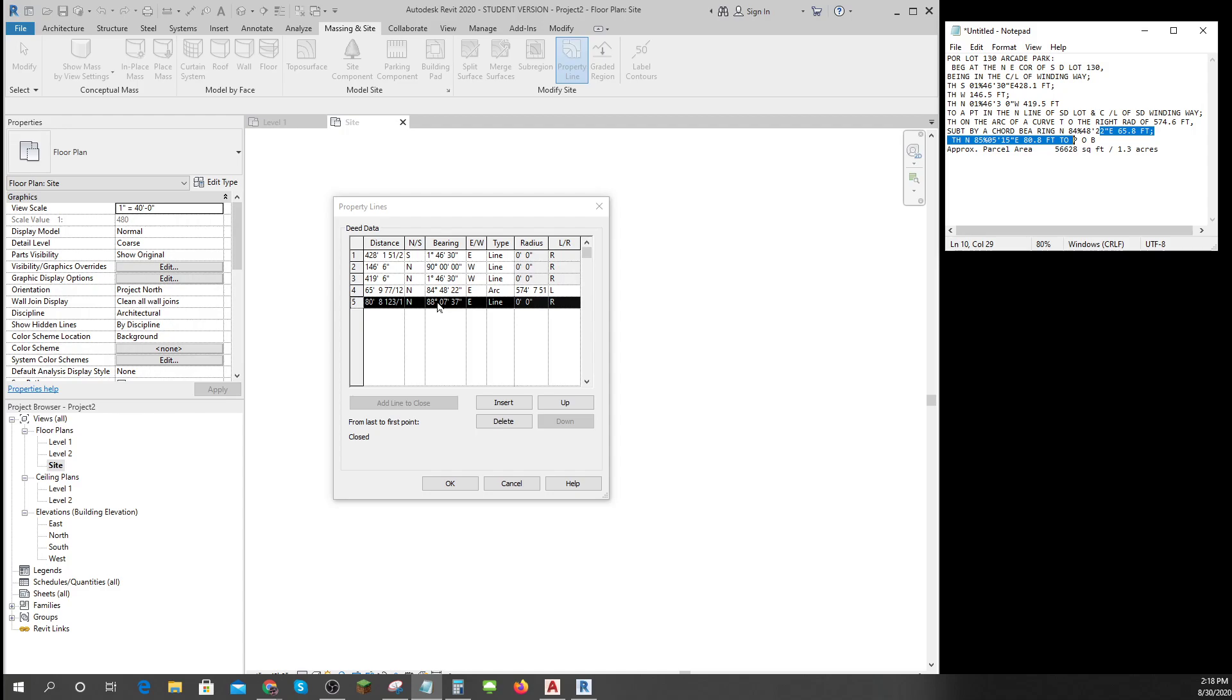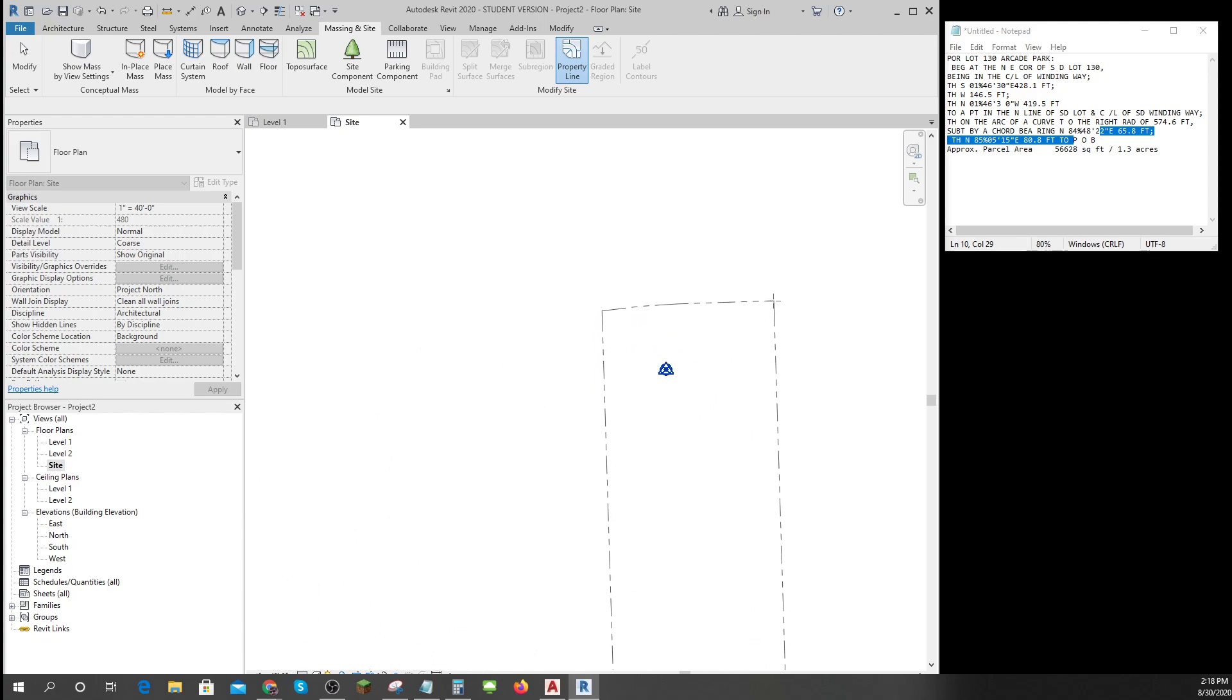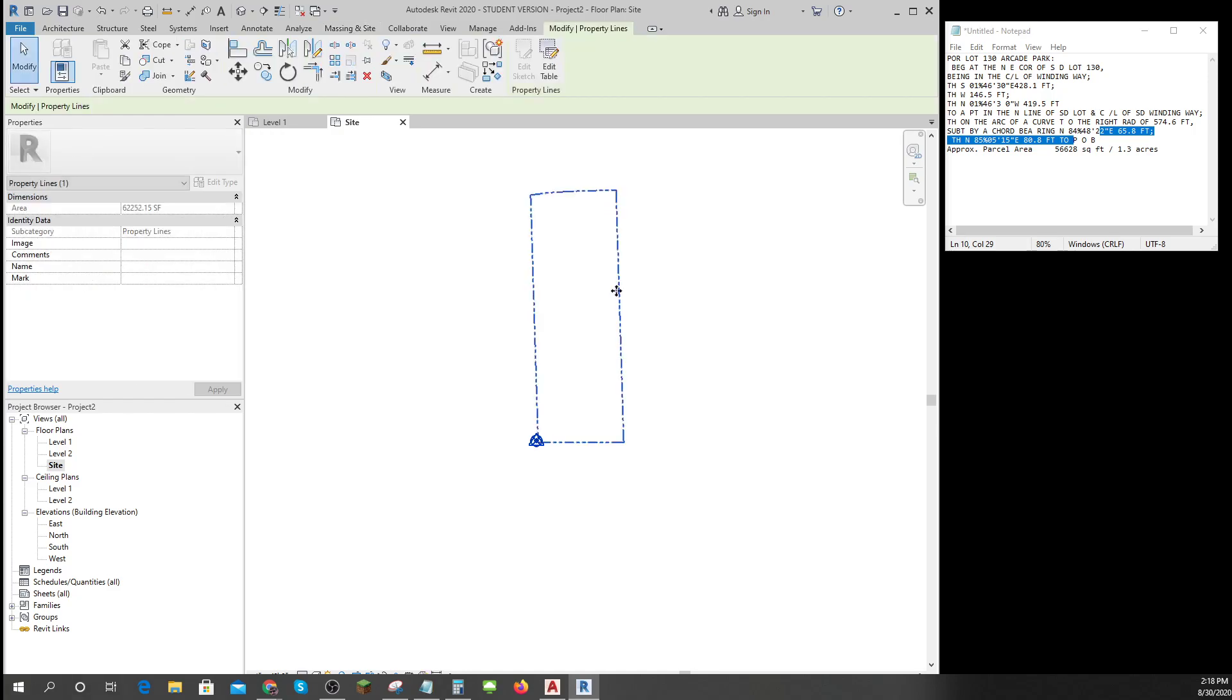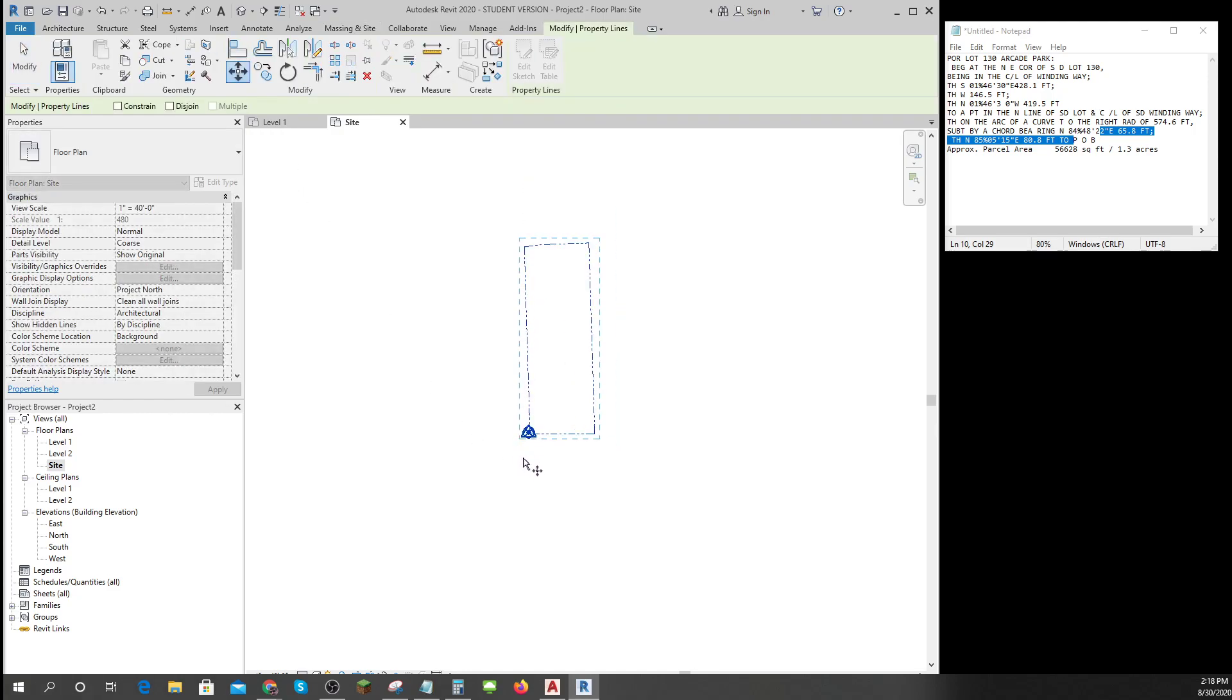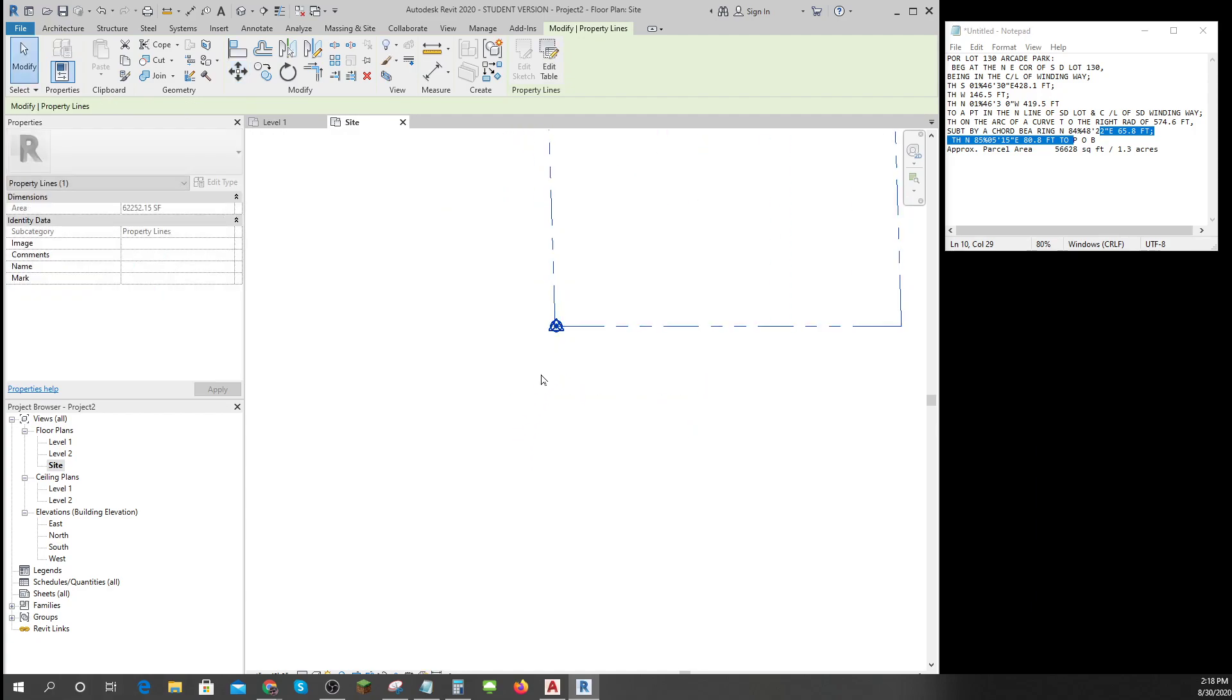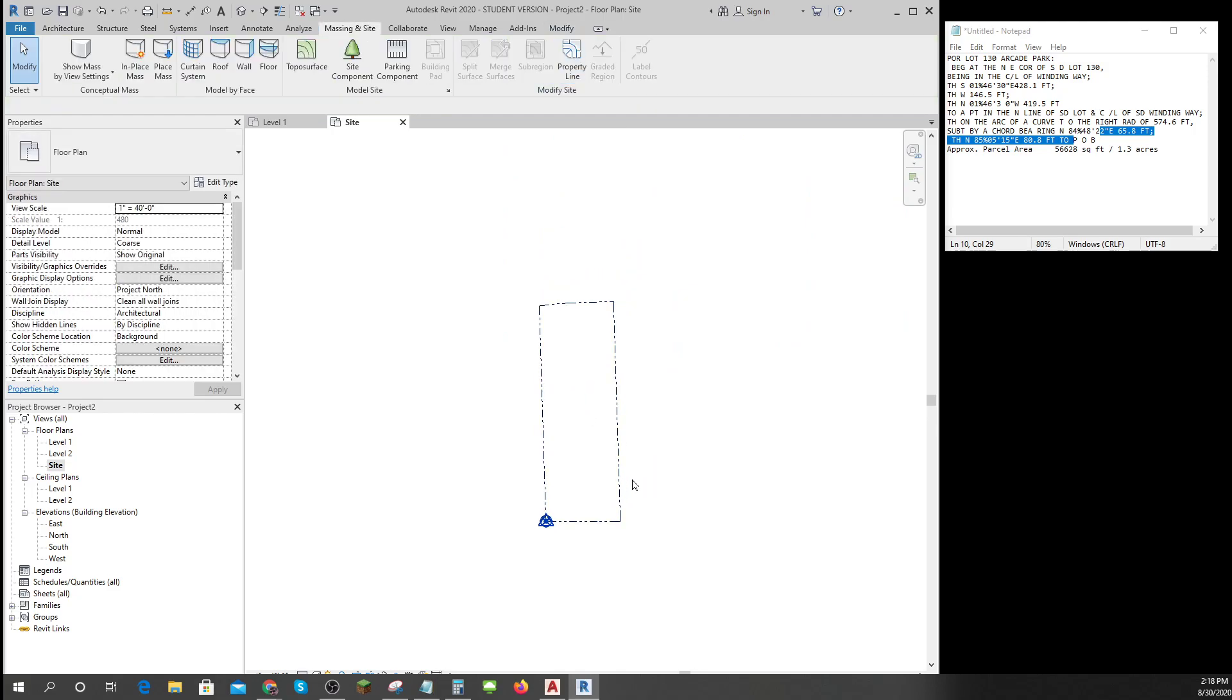So I'll hit okay and there it is, there's my shape. I'm gonna move it so that's right on there. If you remember what that shape look like, this was the place on Winding Way, it's pretty darn close.